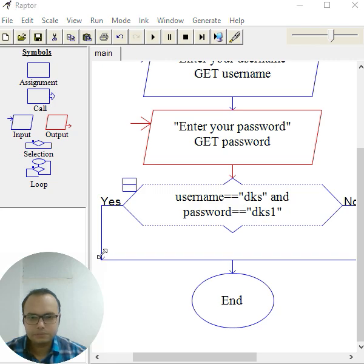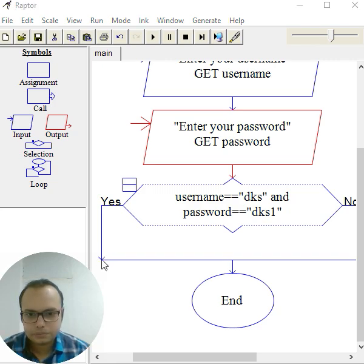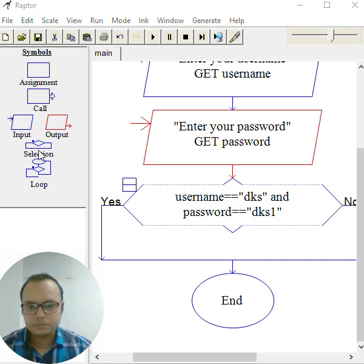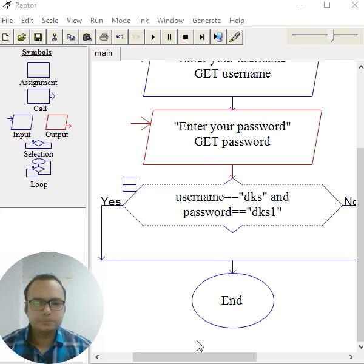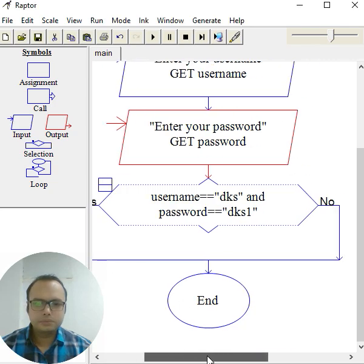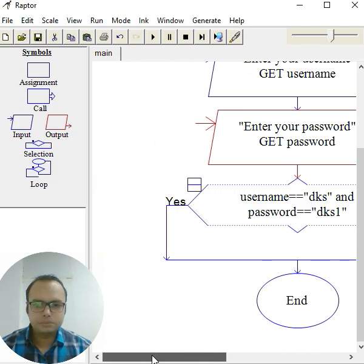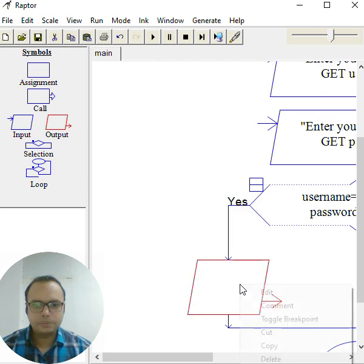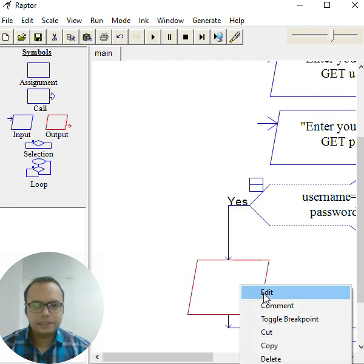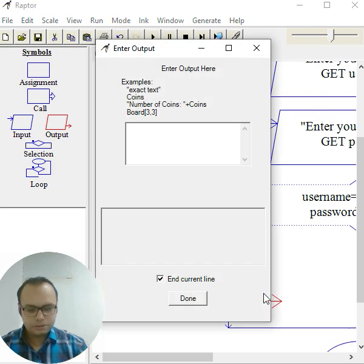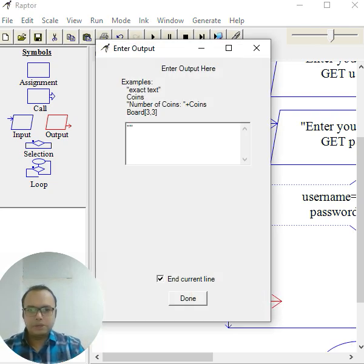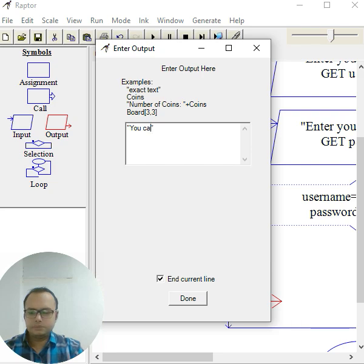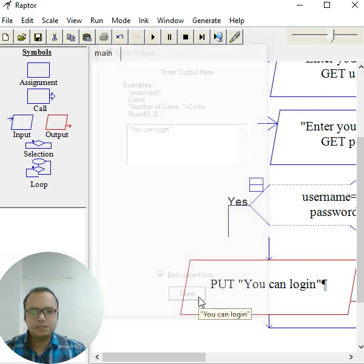And you write here 'you can log in'. And for the no condition, 'you can't log in'. So we'll scroll it properly. Make sure you place it properly, okay, otherwise it will not place well.